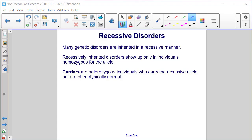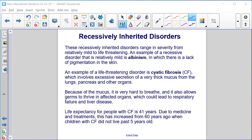Recessive disorders. Many genetic disorders are inherited in a recessive manner. Recessively inherited disorders show up only in individuals homozygous for the allele. Carriers are heterozygous individuals who carry the recessive allele but are phenotypically normal. These recessively inherited disorders range in severity from relatively mild to life-threatening. An example of a recessive disorder that is relatively mild is albinism, in which there is a lack of pigmentation in the skin.